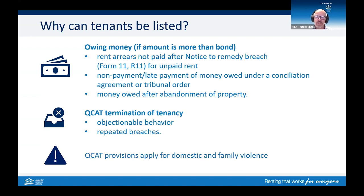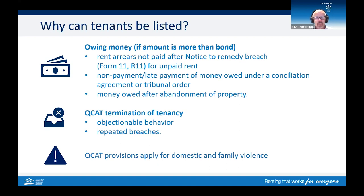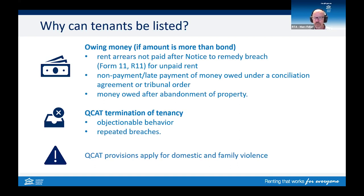In relation to amounts owing after an abandonment, if the tenant abandons a property and owes more than the bond being held, they can be listed. However, if the tenant has disputed the abandonment notice and the matter is still to be heard by QCAT, you will need to hold off on that listing. In regards to objectionable behaviour and repeated breaches, these are reasons where the tribunal must have ended the tenancy before someone can be listed. For objectionable behaviour, the tribunal must have ended the tenancy under Section 297, and for repeated breaches under Section 299, with more money outstanding than the bond being held in both cases.